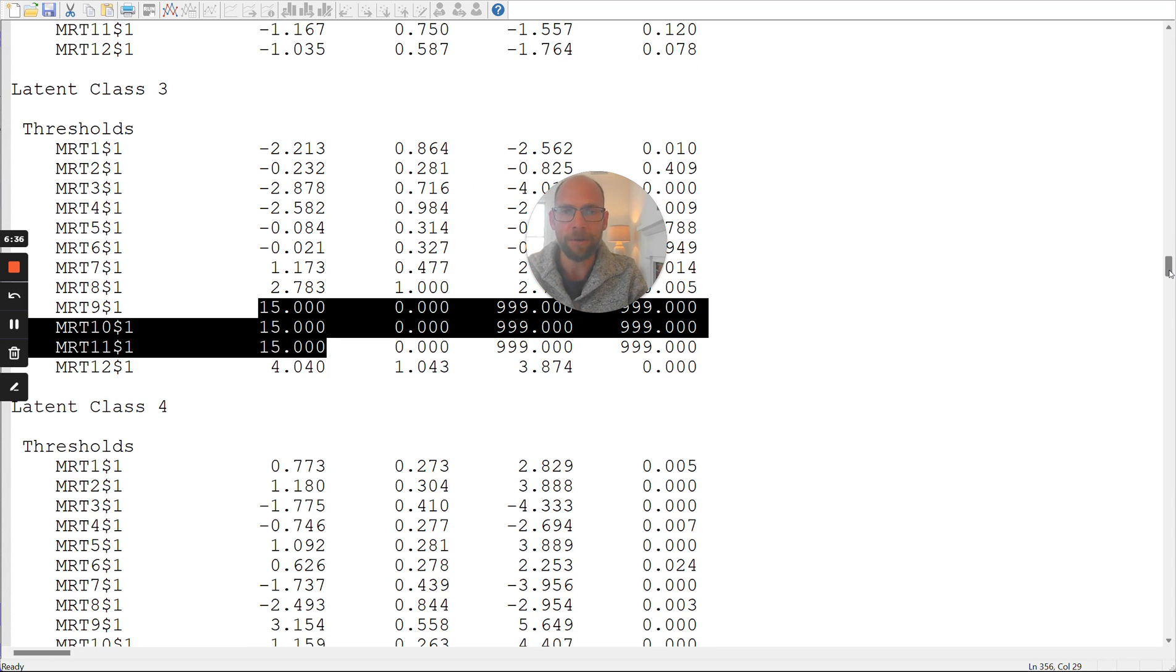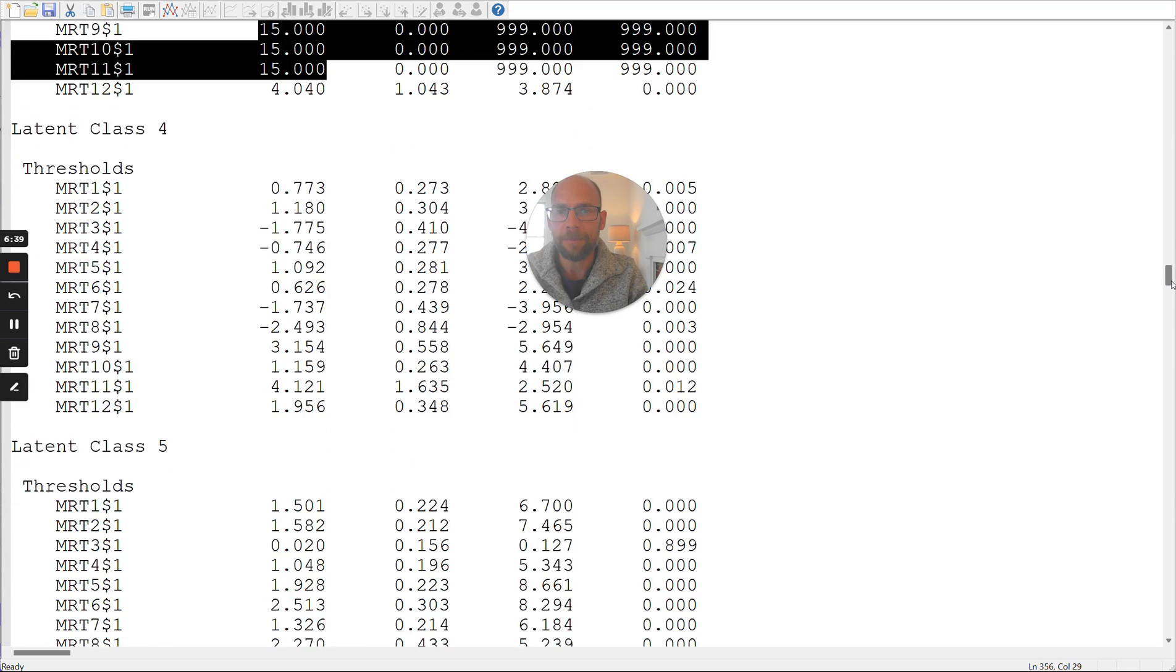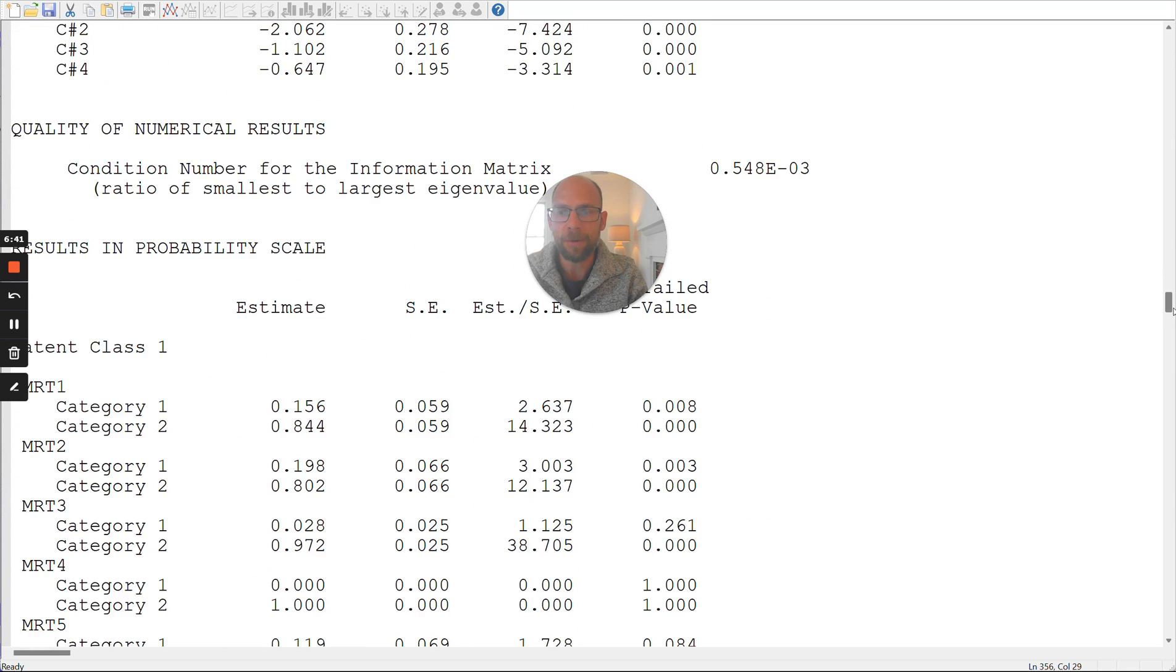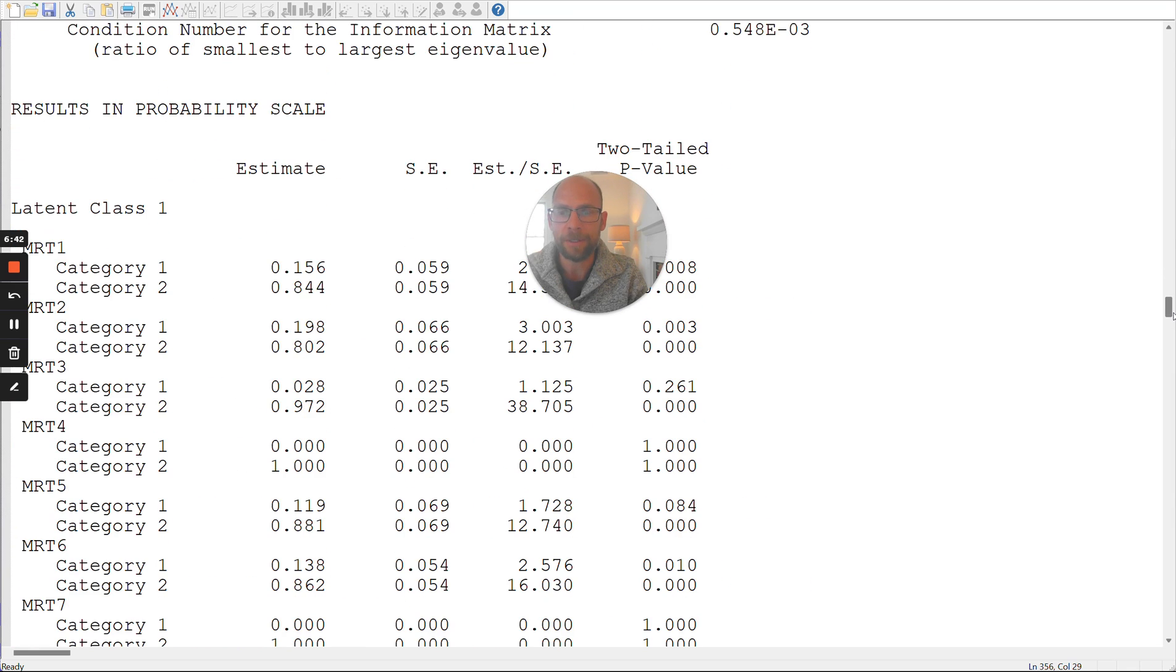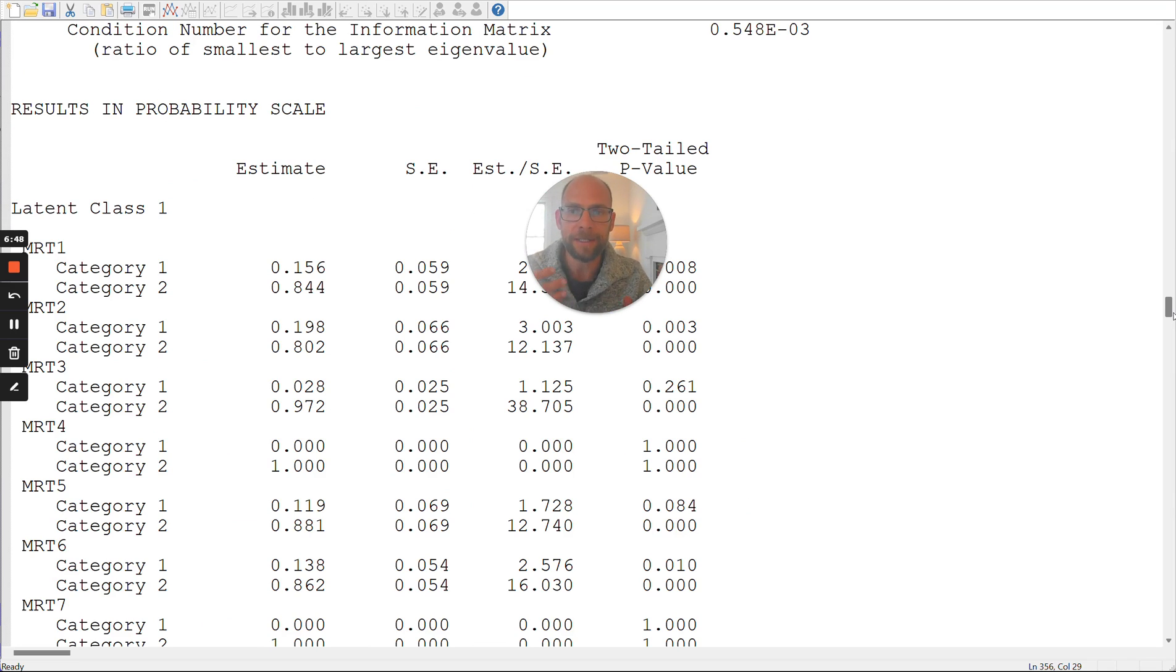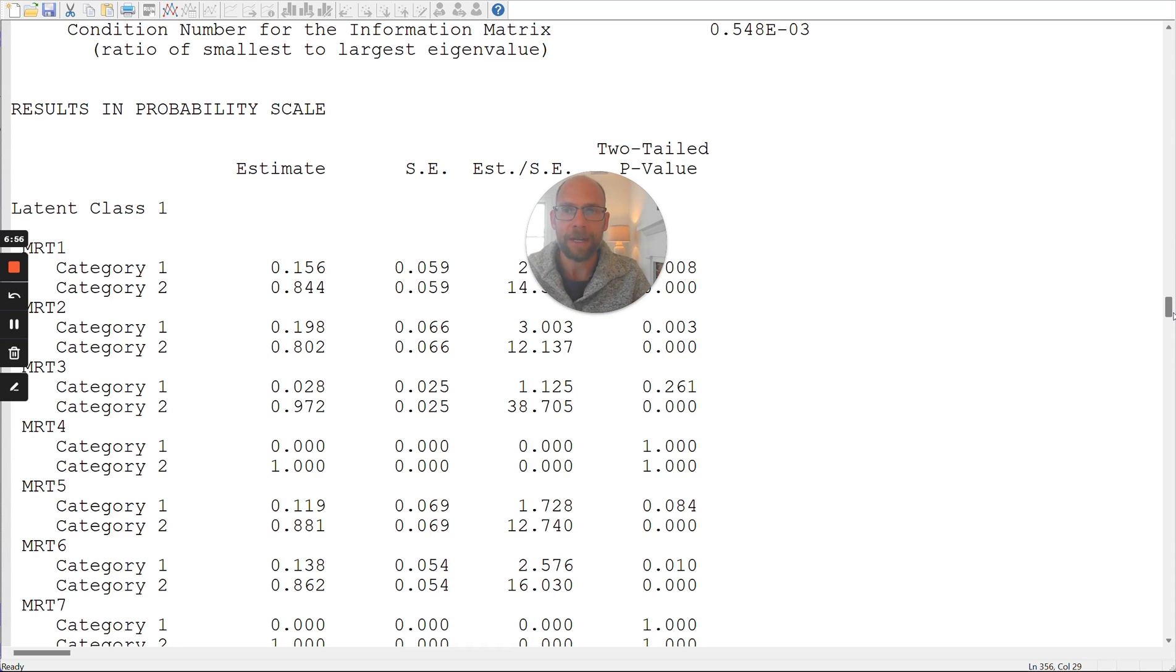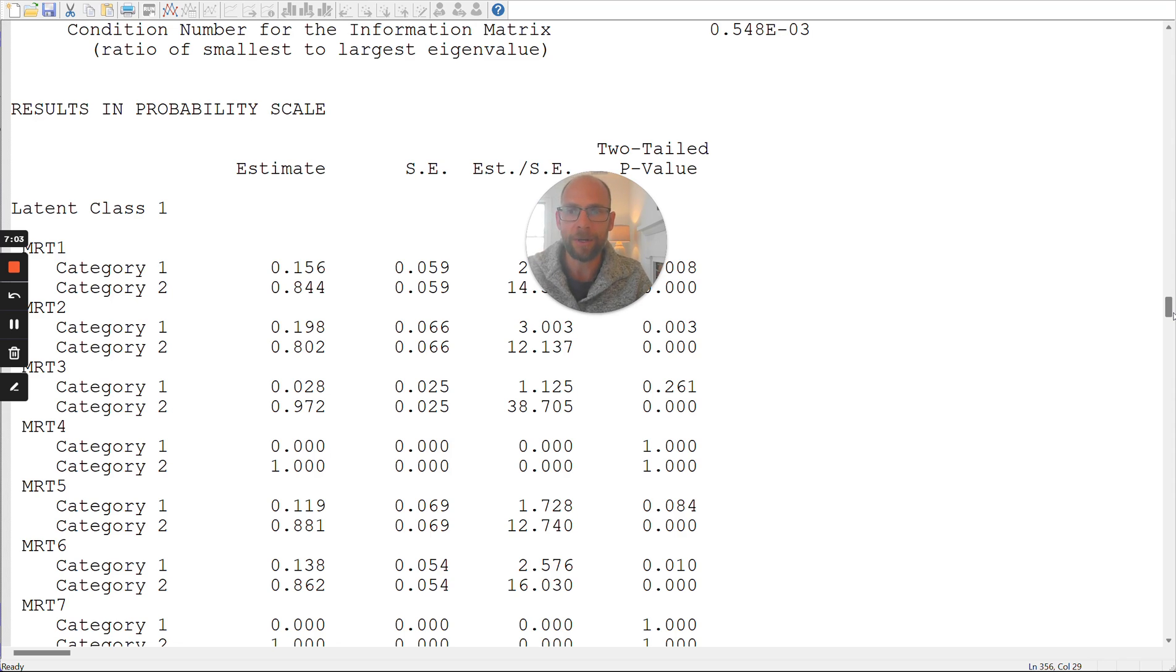So now we should check out whether that makes sense. And what makes it a lot easier to see that is by looking at the results in probability scale. So those are the logit parameters translated into equivalent probability parameters, which we find a lot more easy to interpret, because they directly tell us what the probability is that a person in a given class responded in a certain category for a certain item, that's way easier to interpret than these logit parameters.